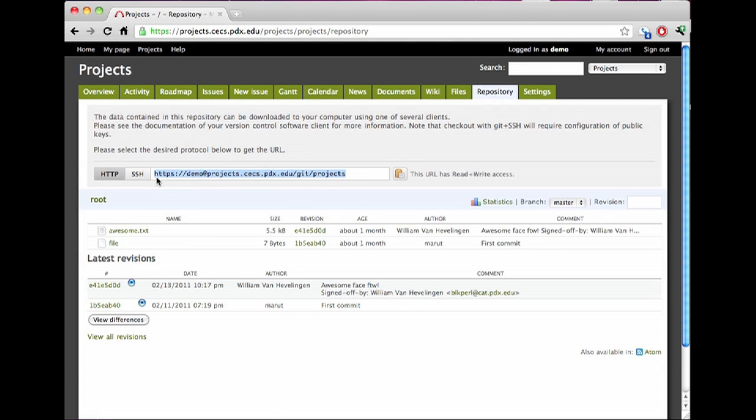Or if I wanted to, we're also offering kind of as a test, it's a little experimental, SSH key-based access to Git repositories. Note, this option is not available for subversion. For subversion repositories, you must use the HTTPS URL.